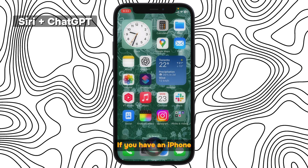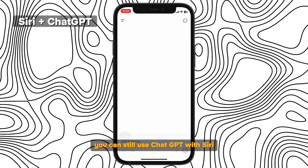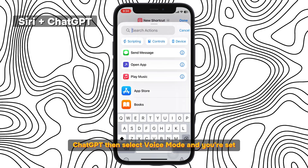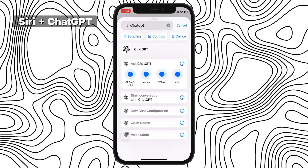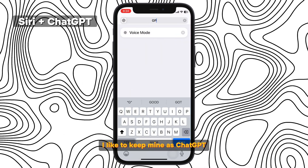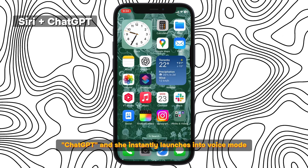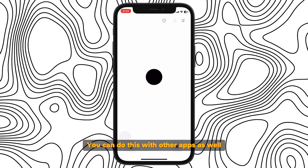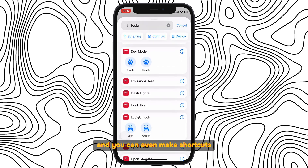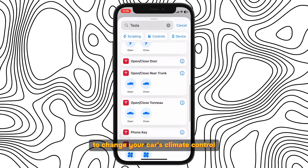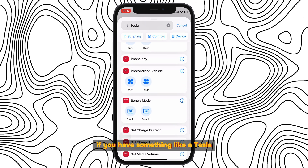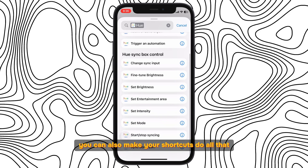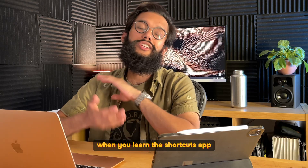This one's really awesome. If you have an iPhone without the new Apple Intelligence features, you can still use ChatGPT with Siri. You just need to create a shortcut and search for the action 'ChatGPT,' then select voice mode and you're set. Rename the shortcut to whatever your trigger word should be — I like to keep mine as 'ChatGPT' — and now I say 'Hey Siri, ChatGPT' and she instantly launches into voice mode inside of ChatGPT. You can do this with other apps as well, like Google Lens we saw at the very beginning. You can even make shortcuts to change your car's climate control through your phone app if you have something like a Tesla, and use it with HomeKit if you have smart home devices or Philips Hue light bulbs.